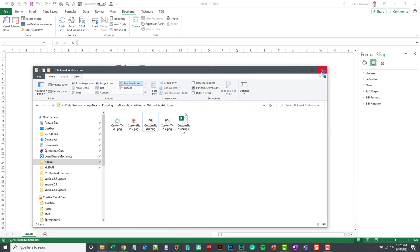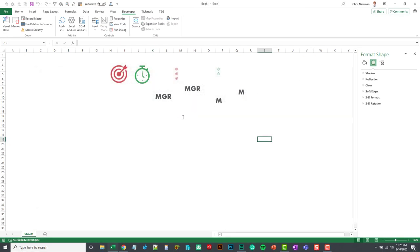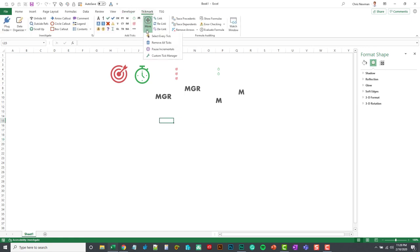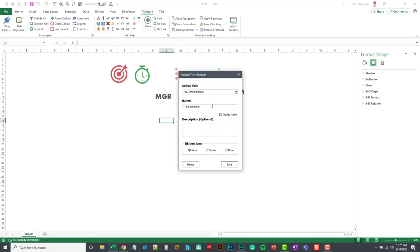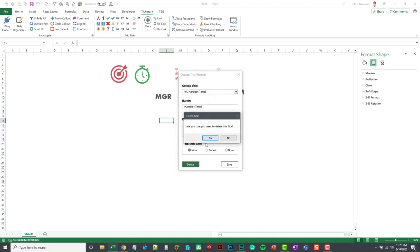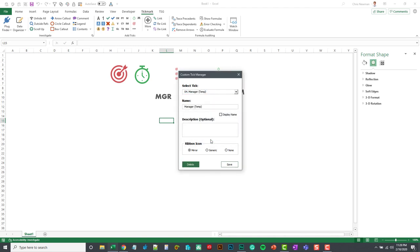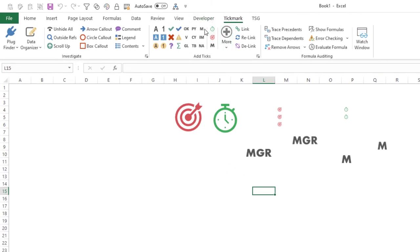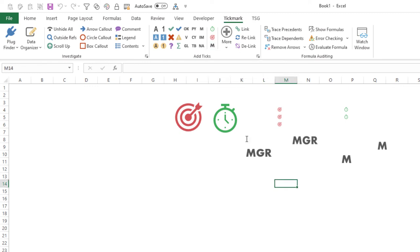So I can close out of this and go back to tick mark, and I'm just going to delete this temporary one that we created. I'll delete that, yes, I'll close out of there. And you can see the ribbon refreshed after I deleted that, and we now have that M. But the M is populating the manager.